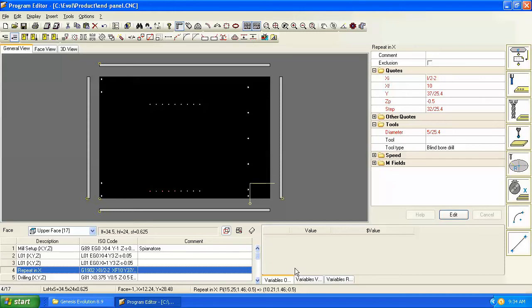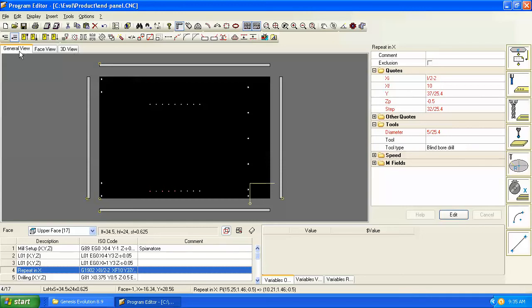But before we get into all the different features, which we'll do in later videos, we need to understand the interface and how to navigate it. There are three views: general, face, and 3D view, and each one has different features and advantages. The most common one is general view, which you'll probably do most of your programming in. In this view, you can see all five faces of the panel.